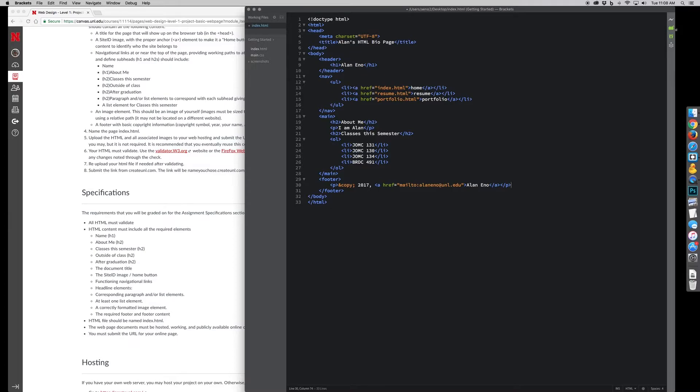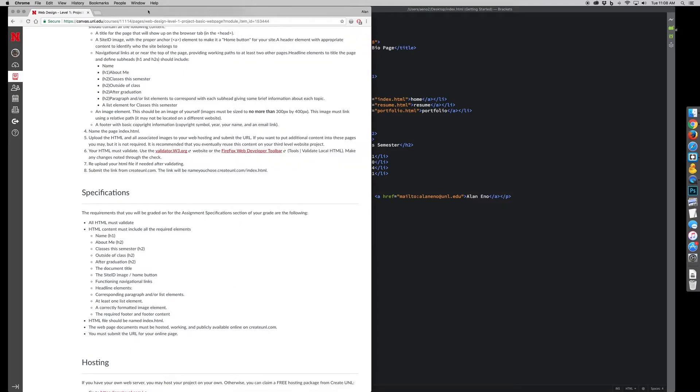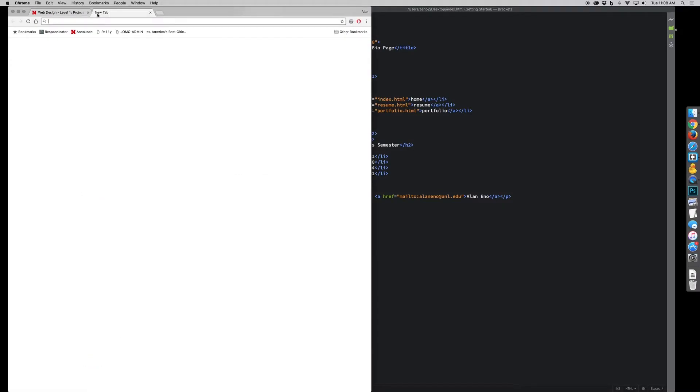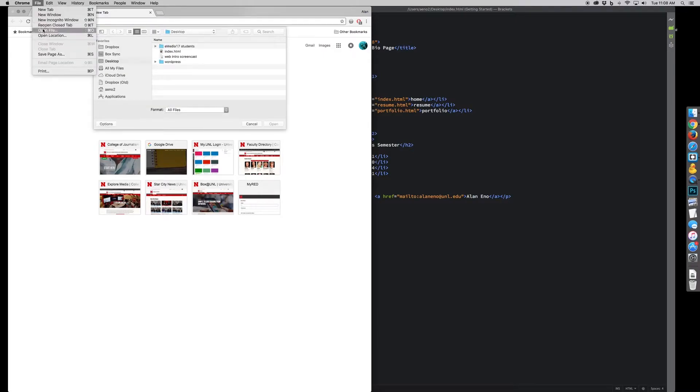So once I've typed all of my content in, and I mean, you'll have more content than this, obviously, this is just a sample. But I want to make sure I save this. And then my preview options are pretty simple. I keep my browser open, and I just basically open a new tab, and I open a file.